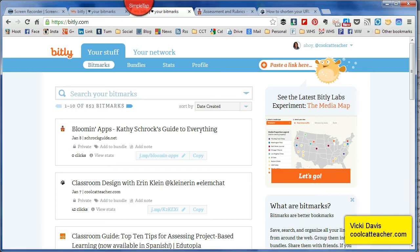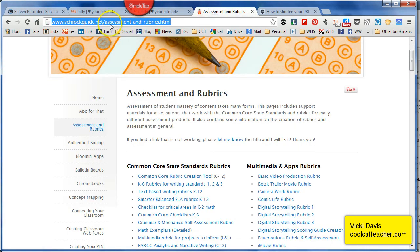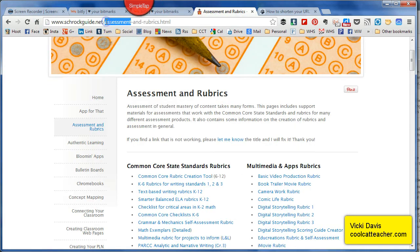Hey everybody, I've shifted all my link shortening to Bitly. I'm going to show you why and how. Let's start off with one of my favorite websites, Kathy Schrock's Guide to Everything.